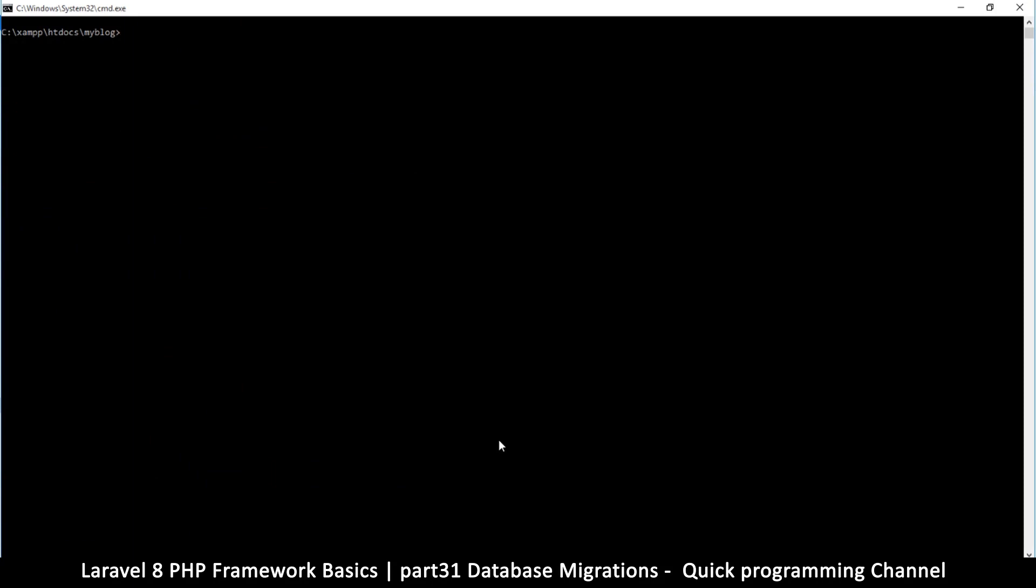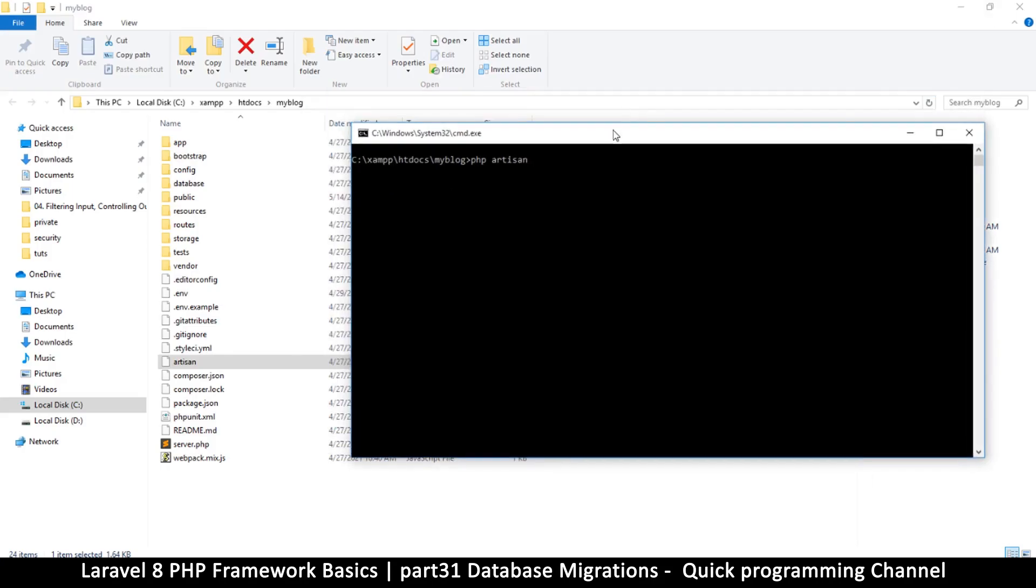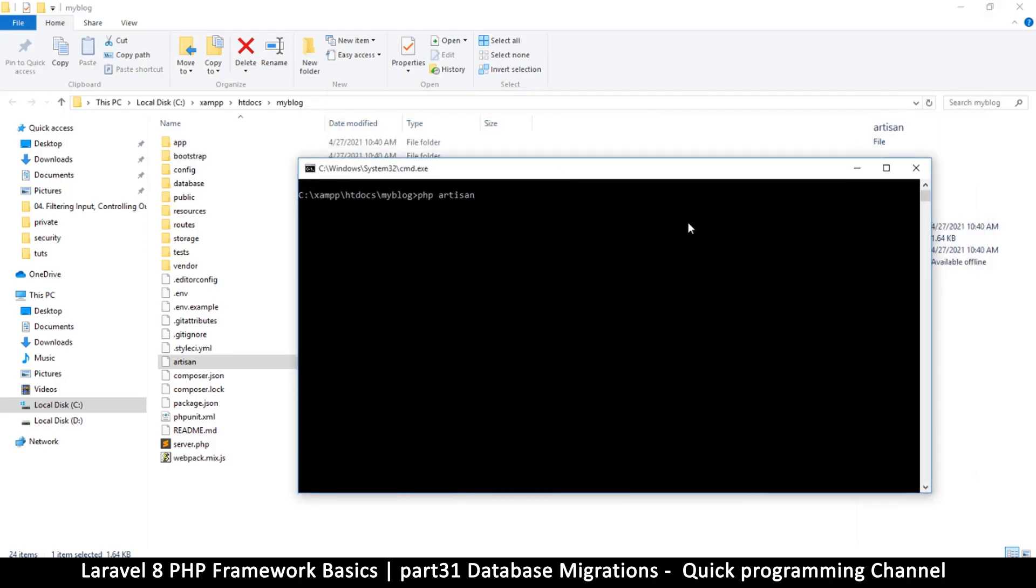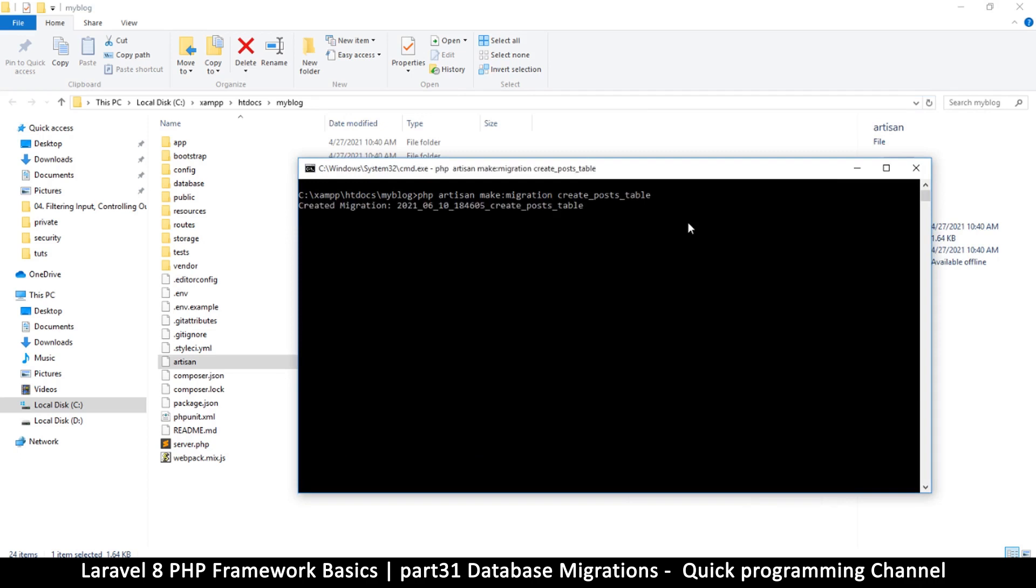So now what you do once you do that, you type cls to clear the screen and then you try again. PHP artisan make:migration and then let's say create_posts_table. Press enter and hope this time it works. So here you can see it says created migration and that's the name of the migration.